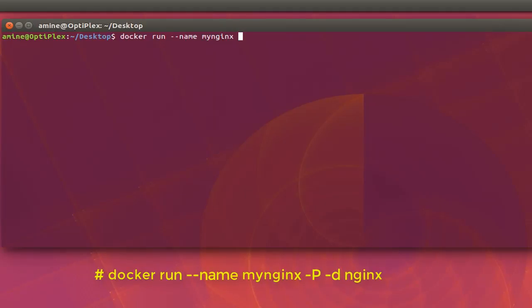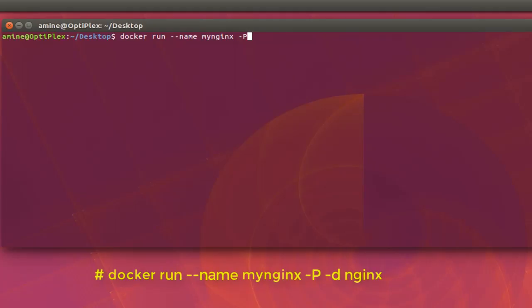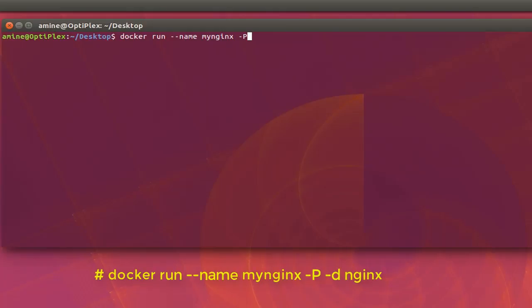Then minus capital P. So capital P actually will allow us to map the port for Nginx to the local ports. Because as you know, Nginx web server runs on port 80, but here Docker will actually provide us a random port. So if you have a lot of instances of Nginx running, you will not have a conflict. Then minus D, D stands for the detach mode because here we want to run Nginx as a daemon.